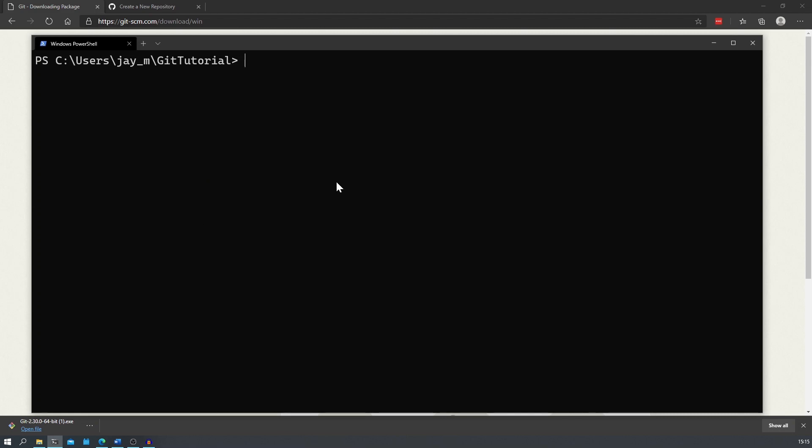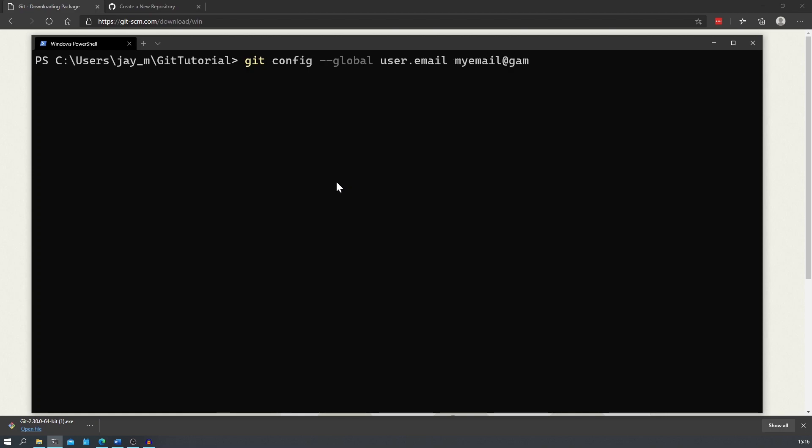Before we start using Git, we need to do a little bit of setup and tell Git who we are. To do that, we can start off by typing in git config global user.name and then type in your name, your first name and then your last name. We also need to do the same for your email. Just do the same again, user.email, and then type in your email address. That's just telling Git who you are.